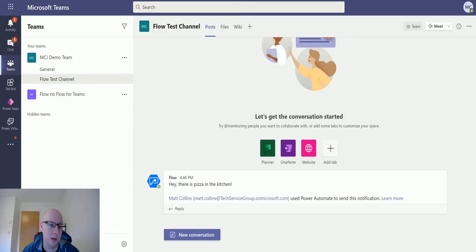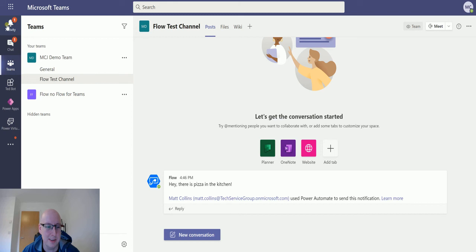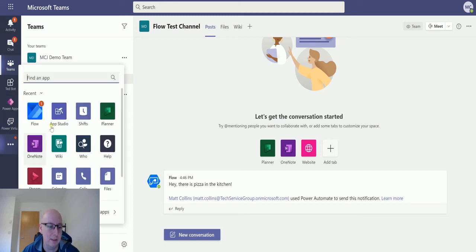If I go over to my Teams channel, you can see I've got three notifications here. So I've got a notification in my activity, in my chat, and if I expand this, in my flow bot as well. So I'm getting notified in multiple places.